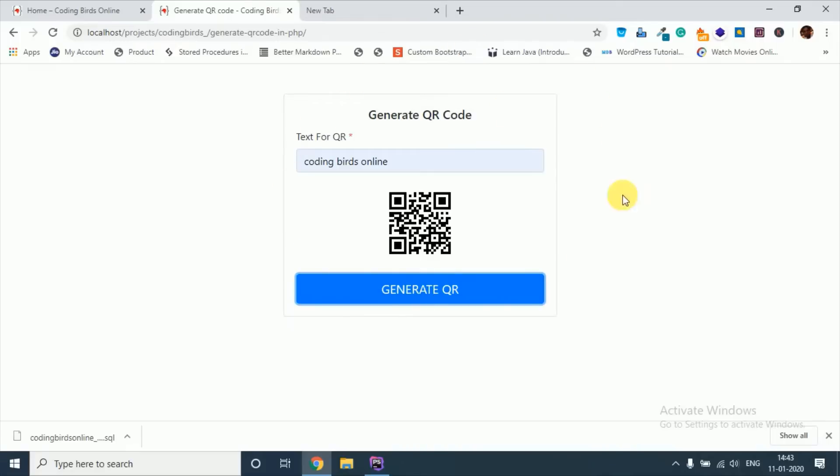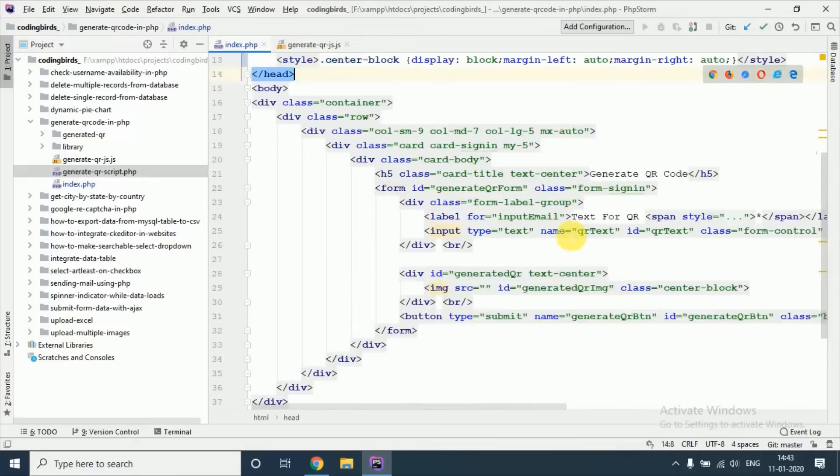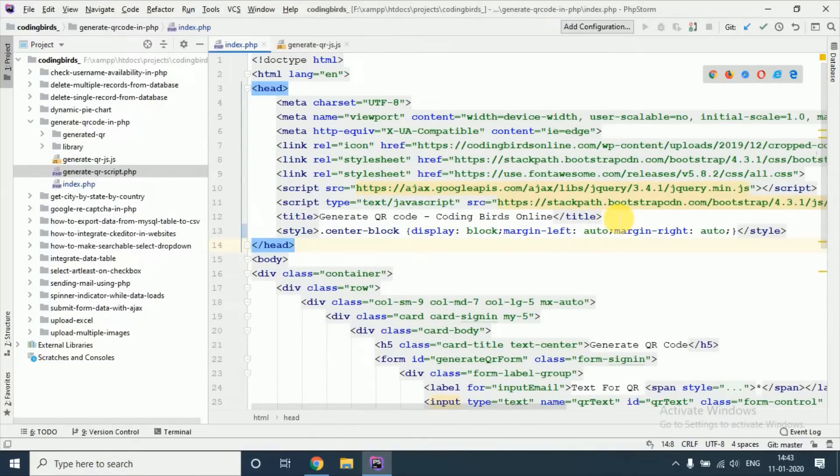I am using AJAX functionality so that your page will not be refreshed. I have coded already and I will give you the link of the source code so that you can download it and implement it.